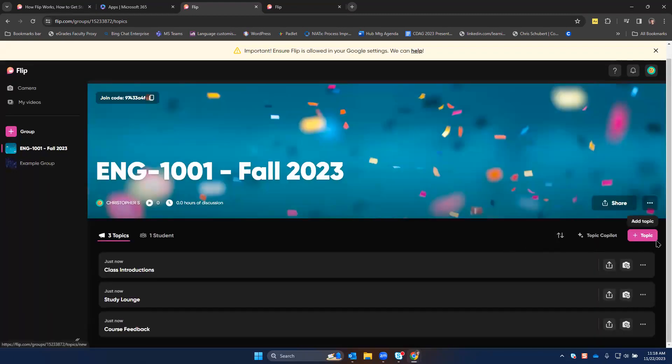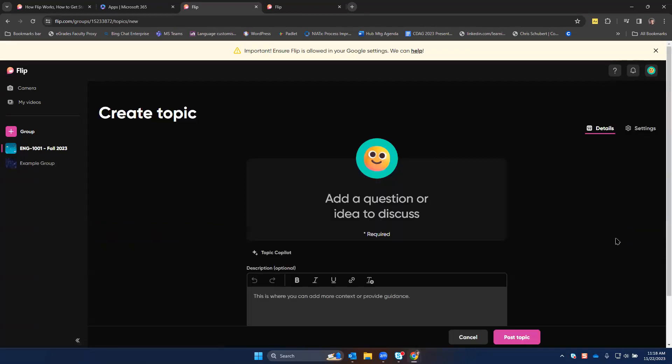To add a new topic, click the button to add a topic. Topics will be individual discussion questions or prompts that students can then post their video response to.